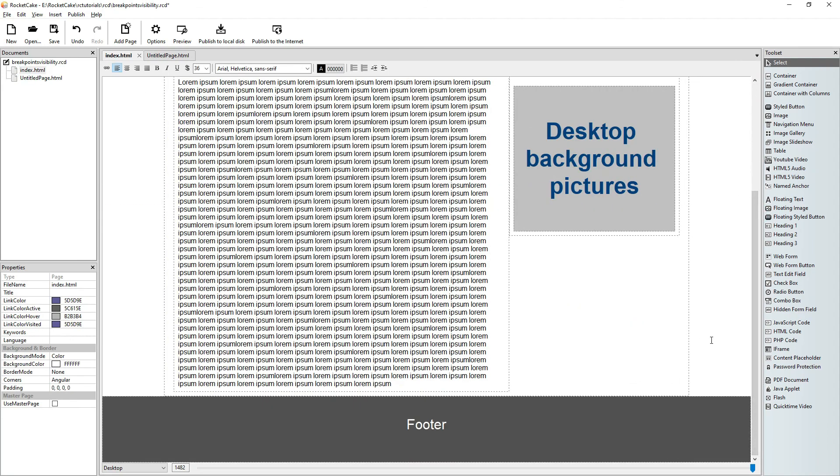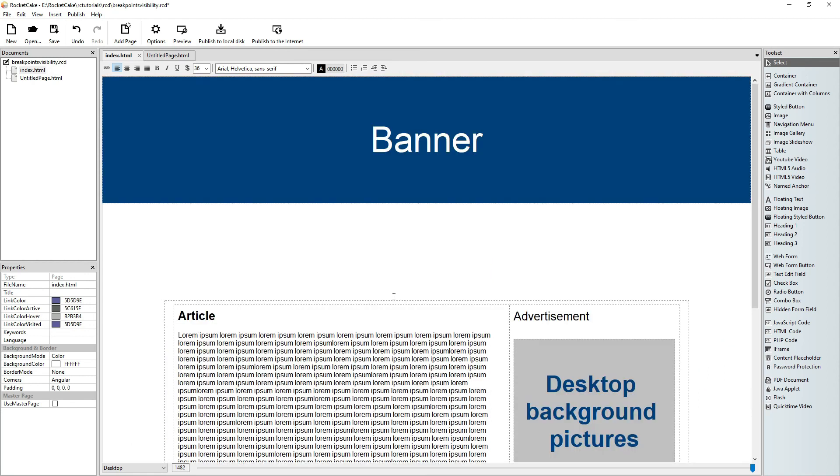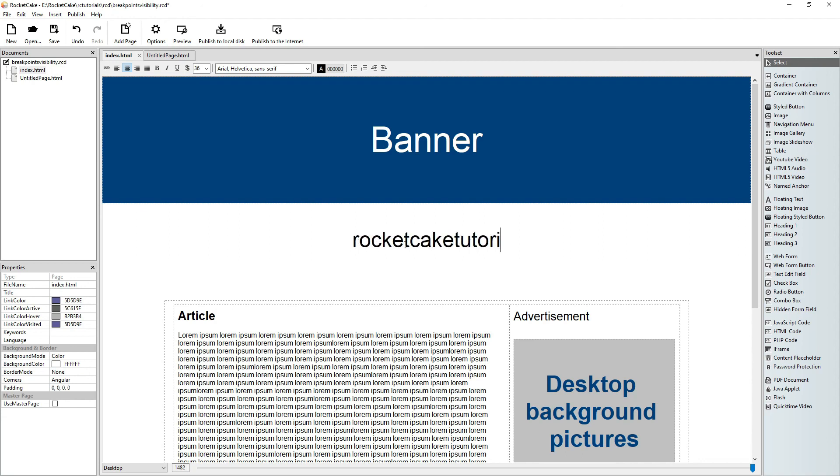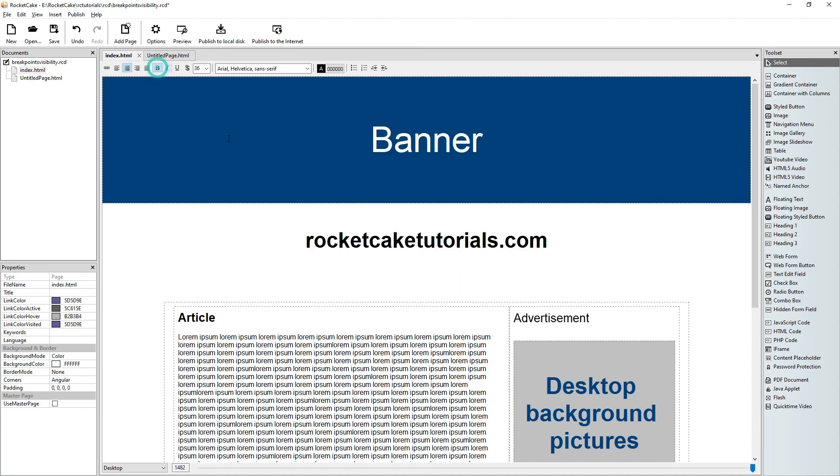I hope you liked this video. You can download this RCD file from rocketcaketutorials.com. I wish you a happy day. God bless you. Bye bye.